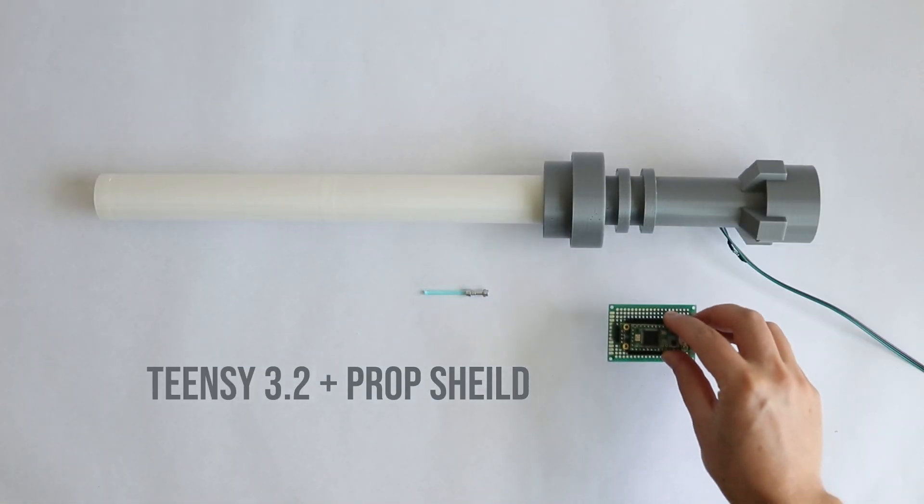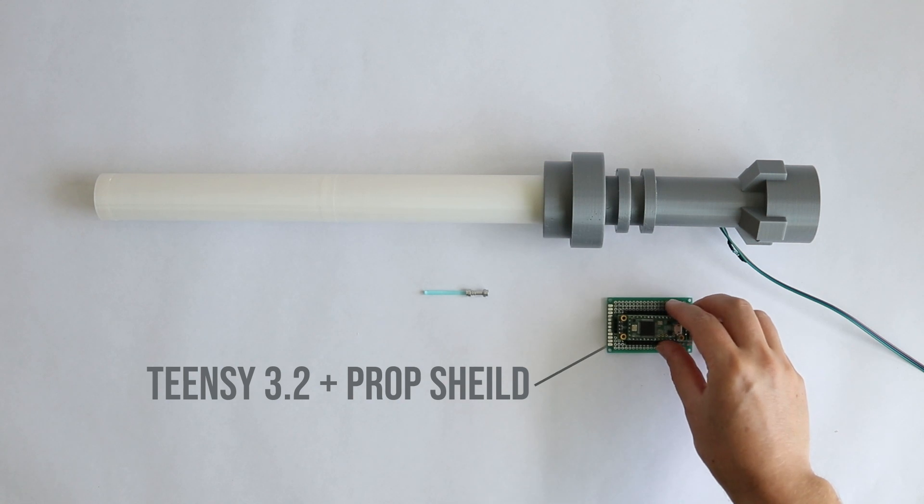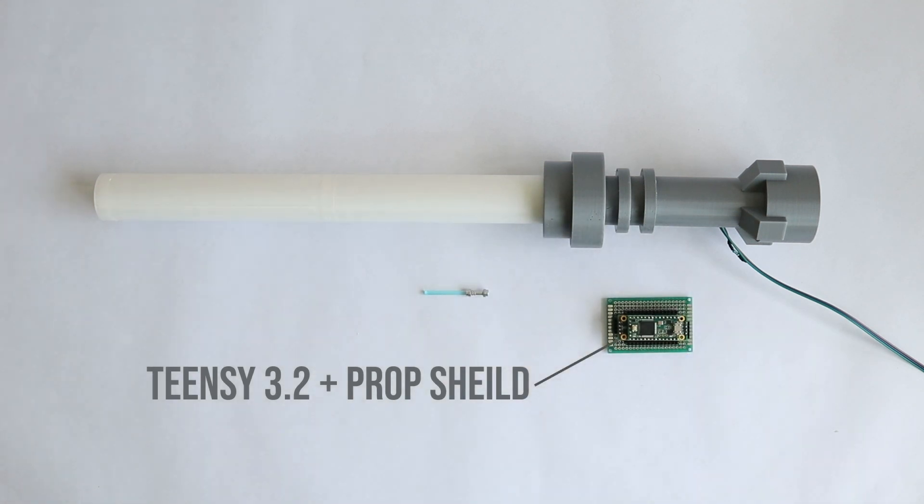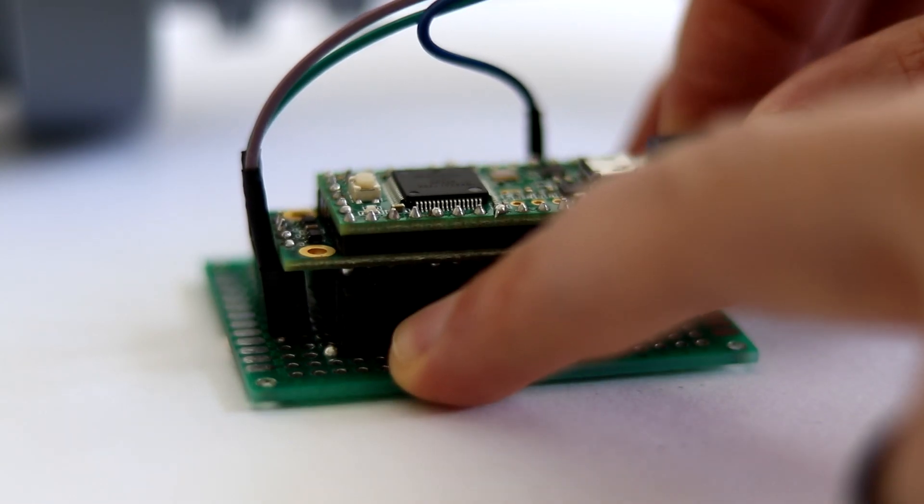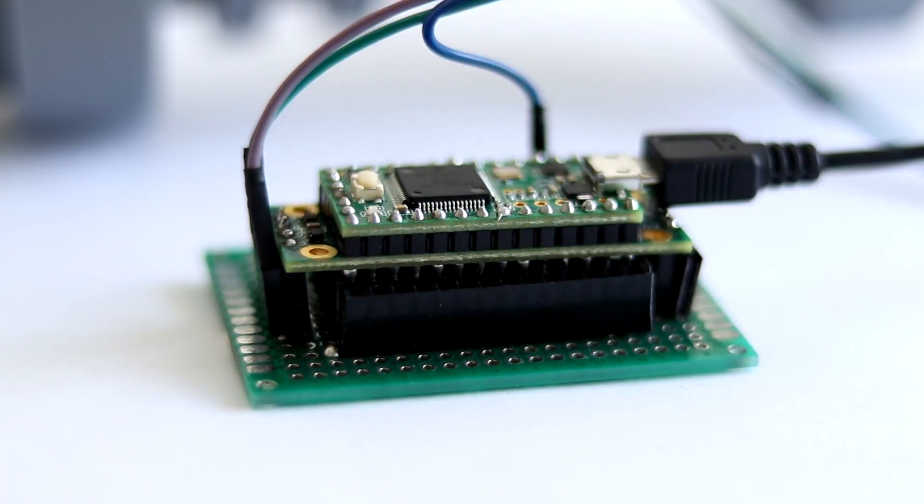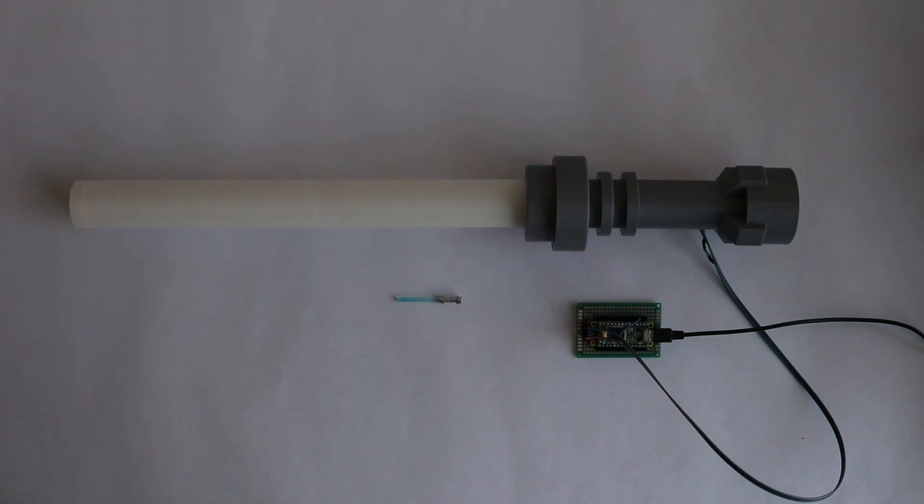I decided to use a Teensy 3.2 along with a prop shield. Once I added a bit of code, I had a lightsaber that lit up.